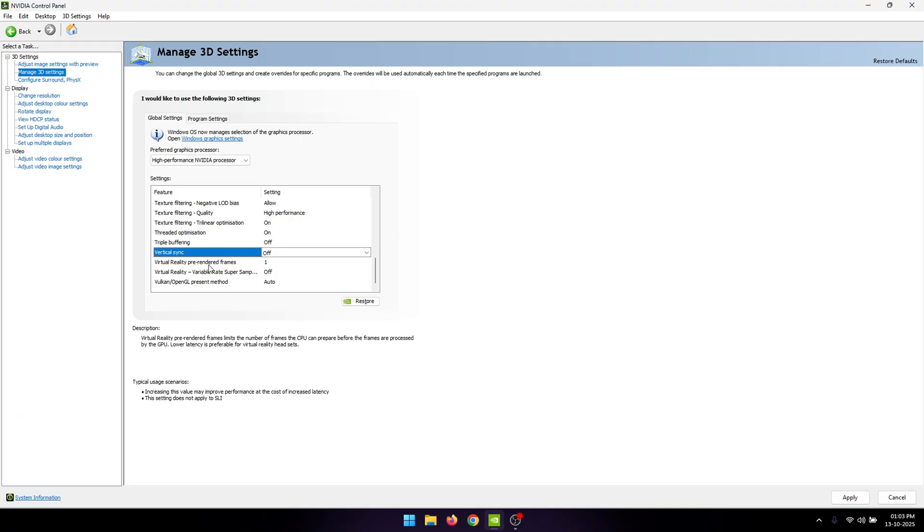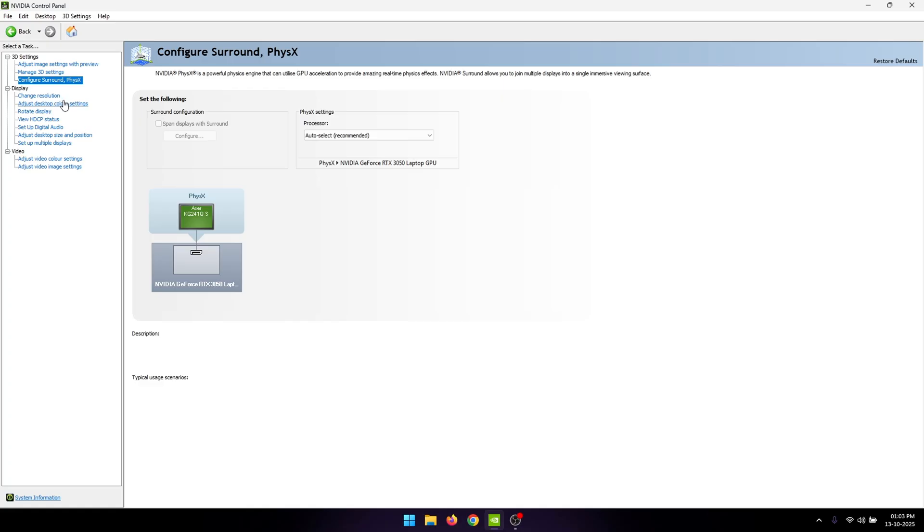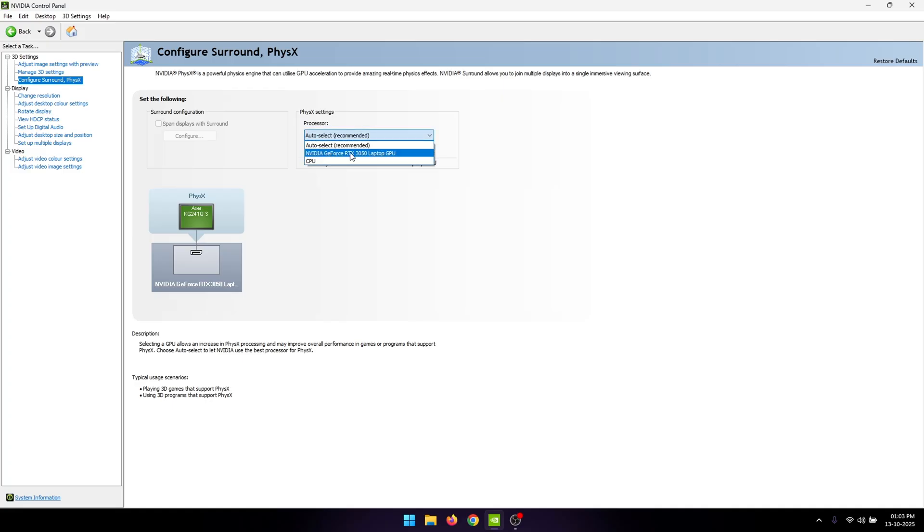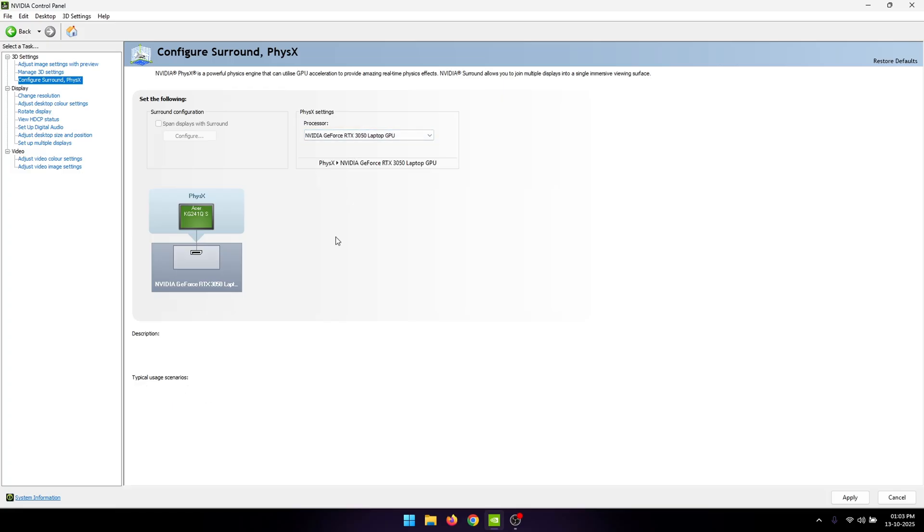Next, under the configure surround and physics settings, under the physics settings, make sure to select the processor as your NVIDIA graphics card and then click on apply.